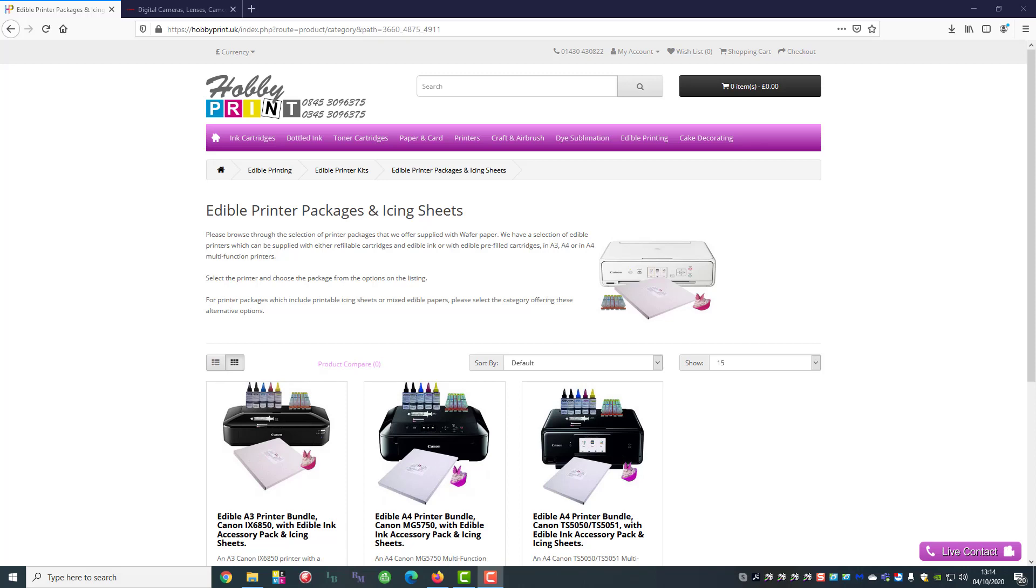Hi, thank you for viewing a Hobby Print How-To video. Today we're going to show you how to download drivers from the manufacturer's website to set up a new printer.